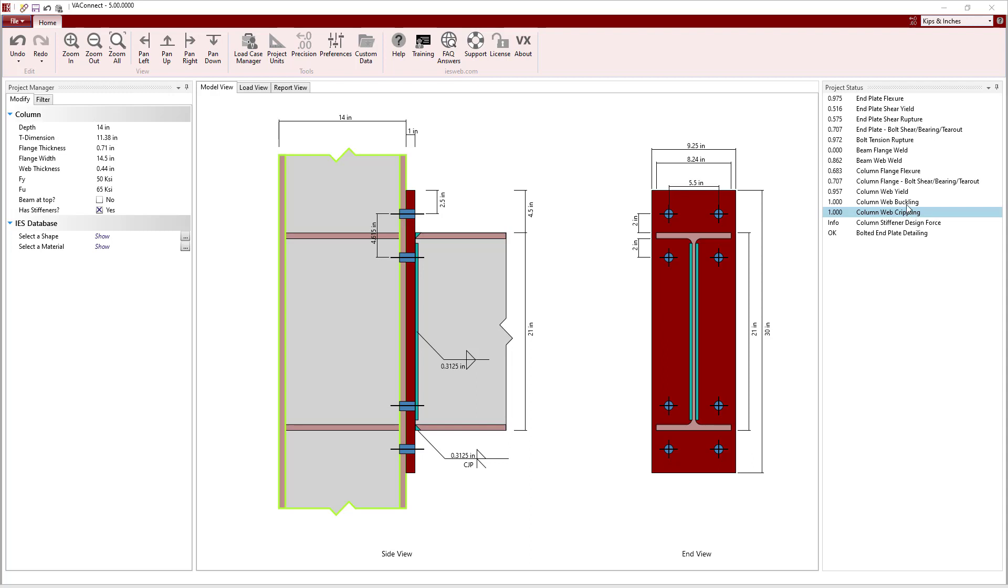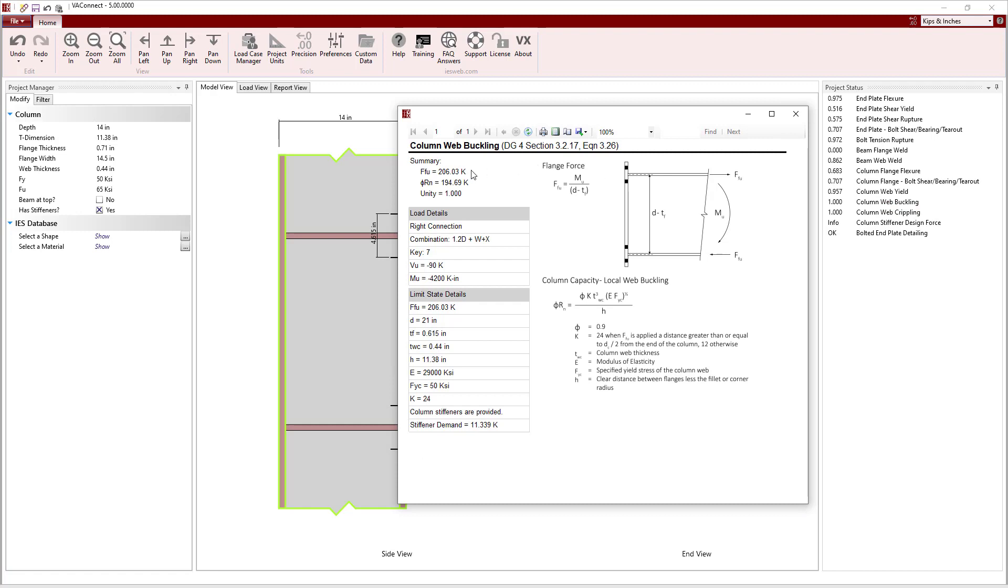Clicking on the column web buckling, we see that the flange force exceeds the capacity, but since the rest of the force is resisted by the stiffener, the unity equals 1 instead of exceeding 1.